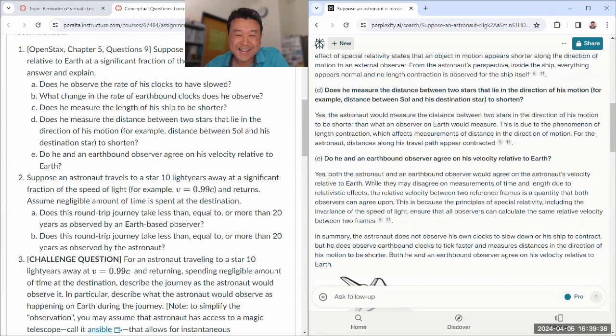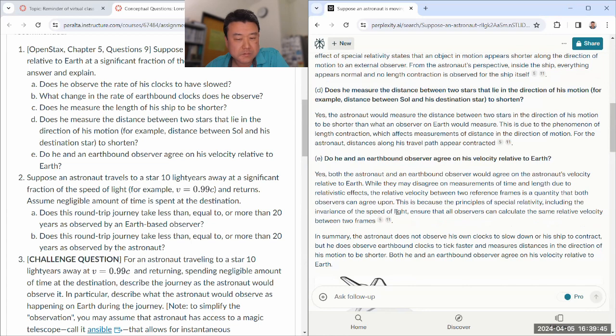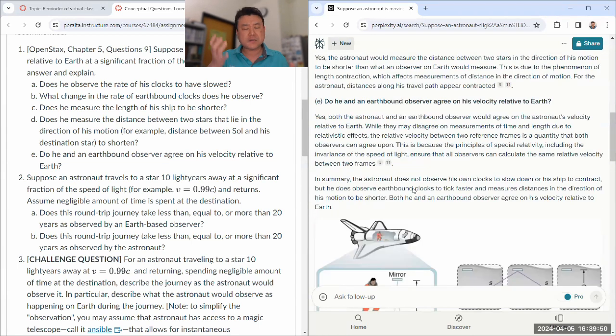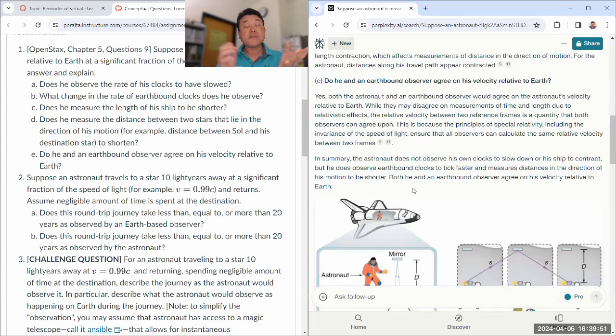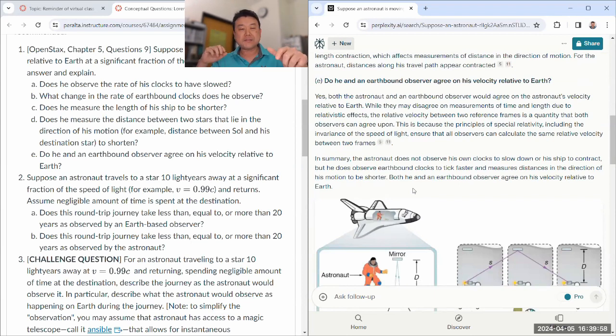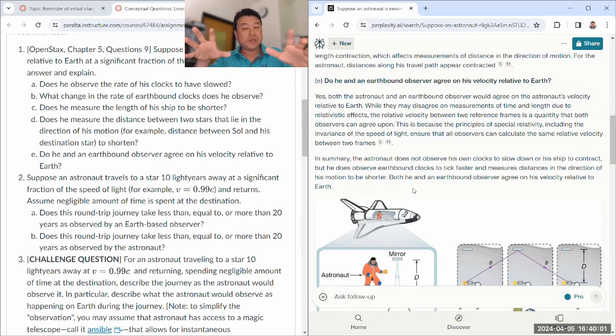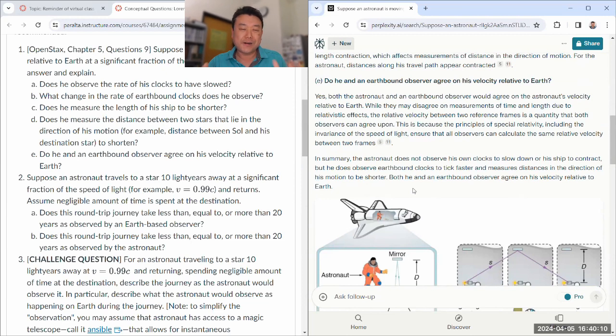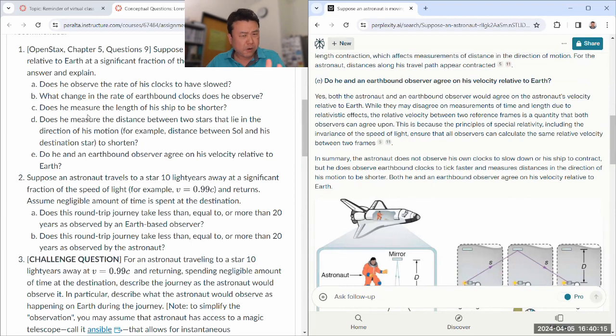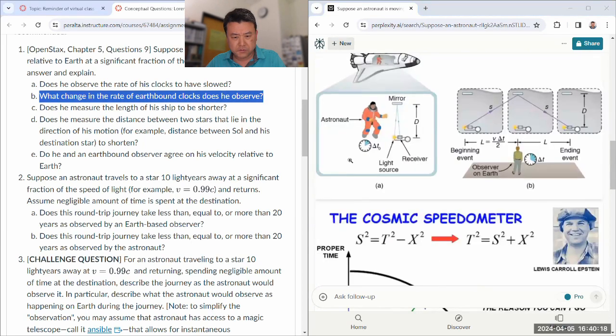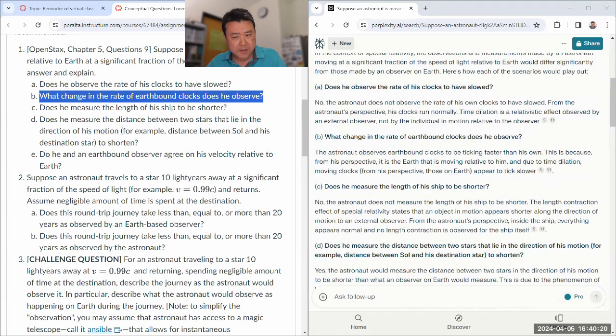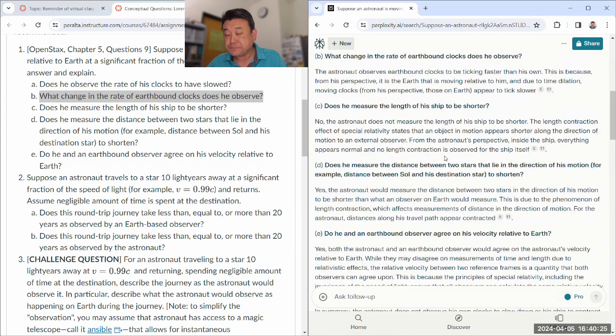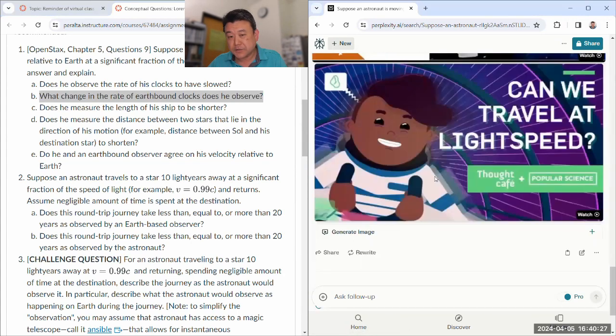Does he measure the distance between two stars that lie in the direction of his motion to be shorter? Yes. In fact, that's how he gets to a distant star in a shorter amount of time. Do he and an earthbound observer agree on velocity relative to Earth? Yes. Relative velocity is a quantity that both agree on. Because you're comparing basically two frames. All good. I think B gave a weird answer, but if you just strike out the sentence, the rest is fine. So that's an easy question.